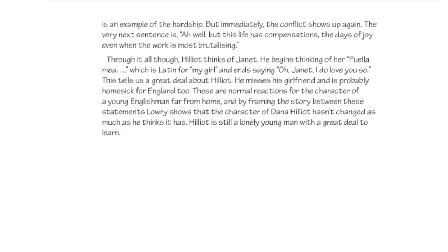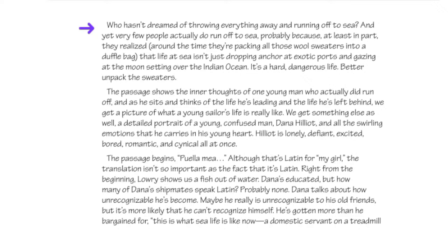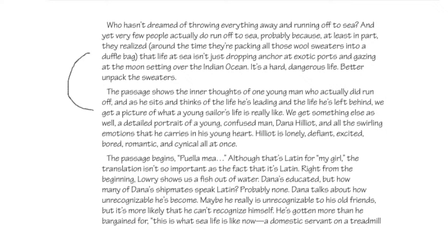Many of you are probably scoring around a four but very close to getting a six — there are just a few little things missing in essays that don't get a six. Now let's look at a much better essay written on this same subject. One reason this person gets a six is because the introduction is interesting and grabs your attention: 'Who hasn't dreamed of throwing everything away and running off to sea? And yet very few people actually do run off to sea.' That's a cool way to introduce what the prose fiction piece is really about.